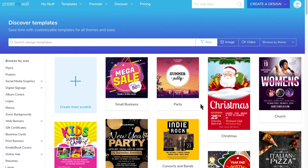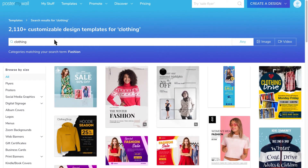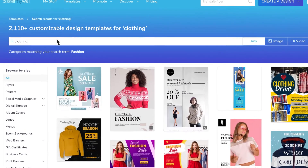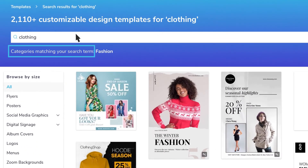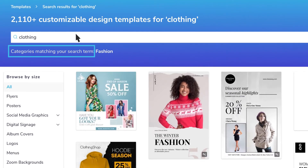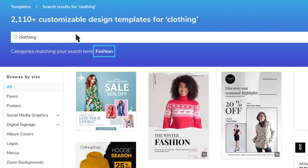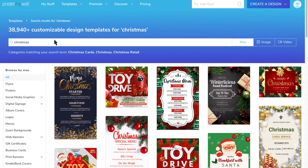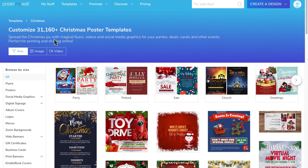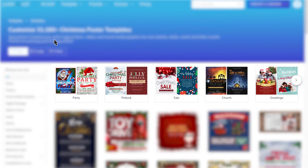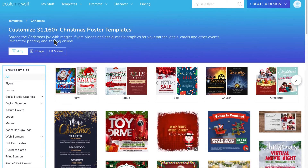Looking for something specific? Simply enter a search term or phrase. You can also search by category — for instance, by the name of an industry or for a specific holiday. Narrow your search even further with subcategories or by template size.